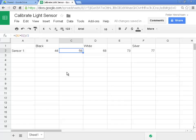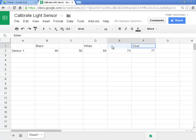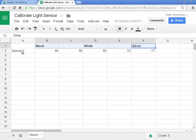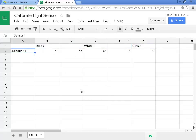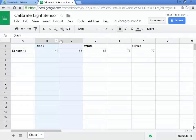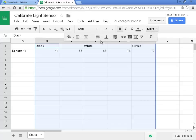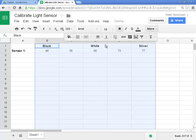A couple more things I'd like to do. I'd like to highlight black, white and silver in bold so we can see that they're headings. So I select them by left clicking and dragging with the mouse. Then I click the bold button. I'll do the same thing to the word sensor 1. I left click it. I select bold. These would look better if they were centered. So I'm going to select all the columns by clicking in the column header and B, holding down the left mouse button and dragging. I then go to select the alignment option and click center.